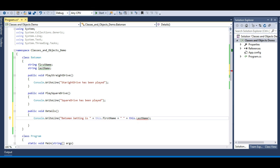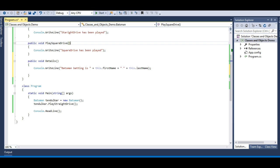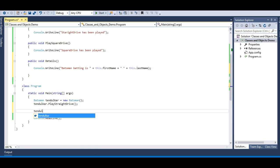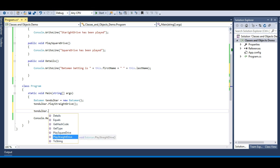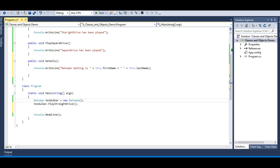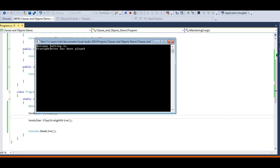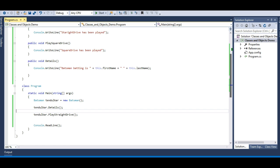I have a pre-typed Details method which writes to the console: 'The batsman is' followed by first name and last name. Now let me make the tendulkar object call this method — 'tendulkar.Details()' — before playing the shot. Running it, you can see 'Batsman batting is' but I don't get any name, because we have not initialized those firstName and lastName fields. Only 'Straight drive has been played' is working properly.